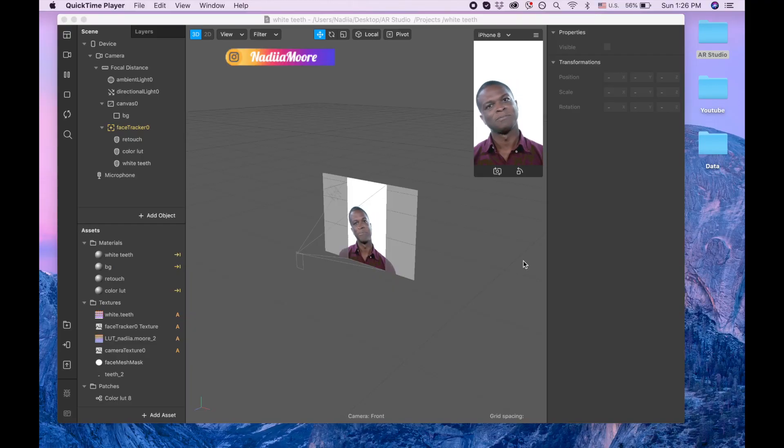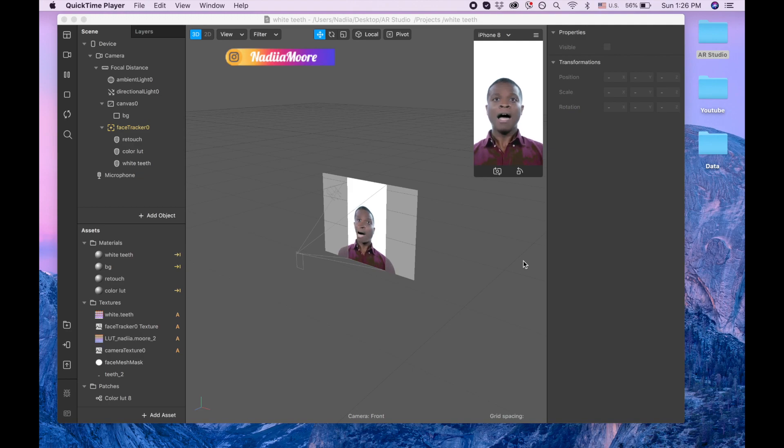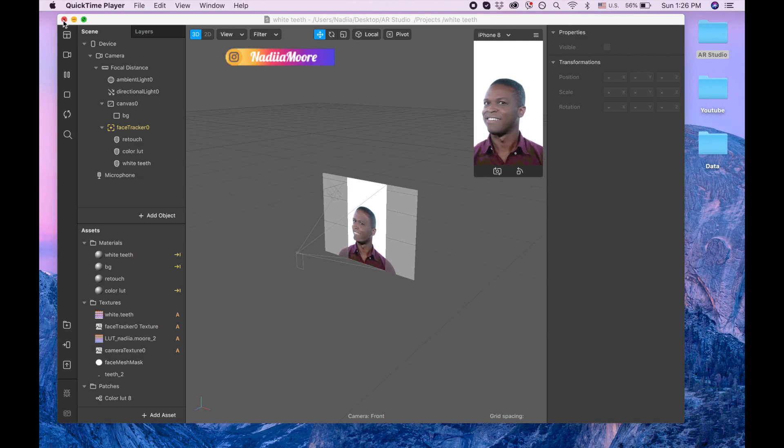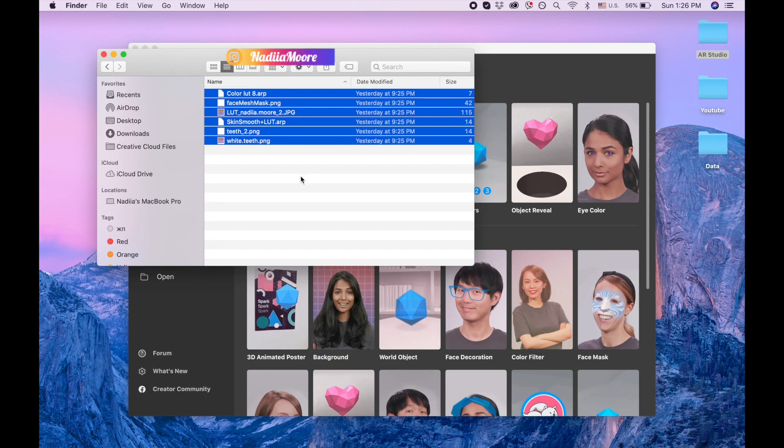Hi guys, welcome to my channel, my name is Nadia and in this video we're gonna make white teeth LOT and skin smoothing. I'm gonna close this project and I'm gonna give you a link.